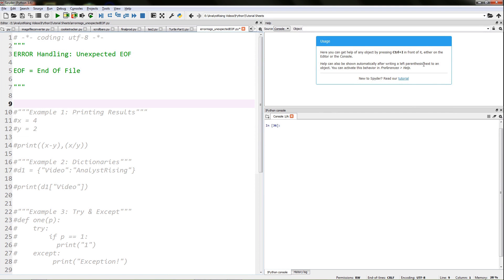Hello and welcome to the start of a series of tutorials where I will be showing you how to deal with error messages. In this case we'll be looking at the unexpected EOF error message, and I'll be running you through a few different examples of how this error message will come about and then showing you how you can resolve it.